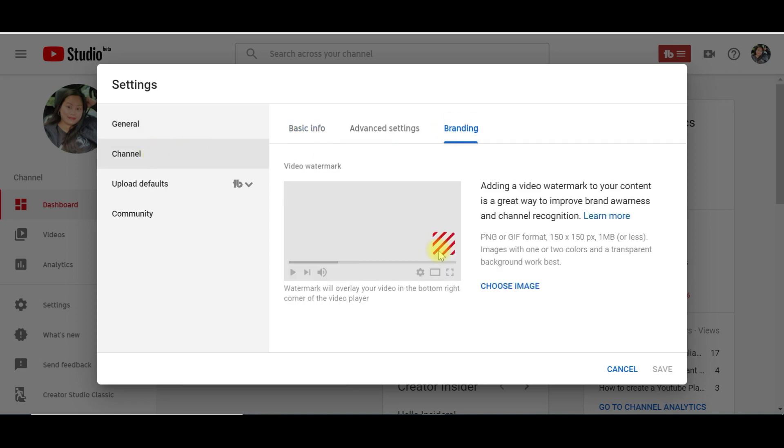Branding. Once we choose an image for our watermark, it will be displayed in the bottom right corner of the video player.